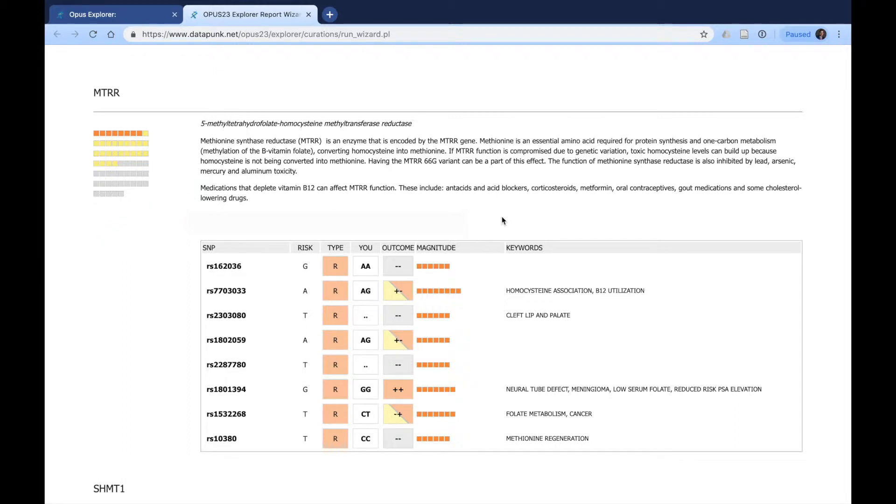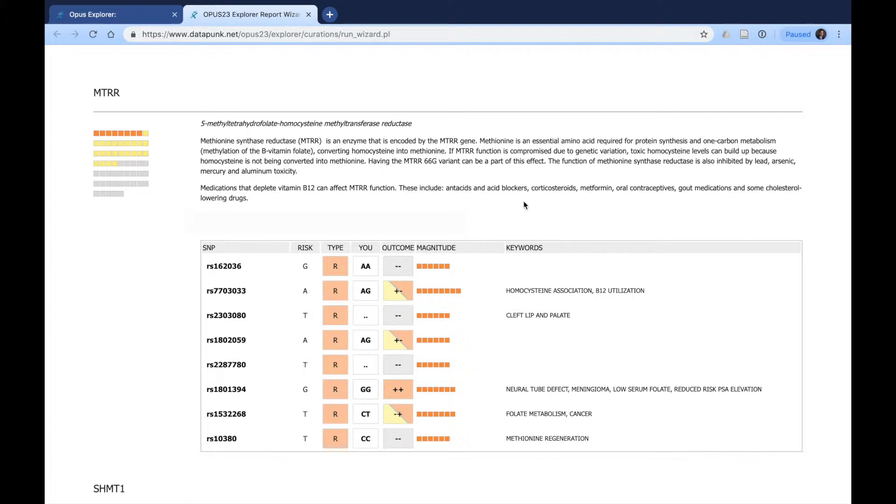Again, this is actionable, but it's required for the practitioner to explain this to the patient in the visit. You should not expect the patient to go home and understand what MTRR is and if they take antacids or corticosteroids, such as Cortef, or even metformin, which is a very common medication.